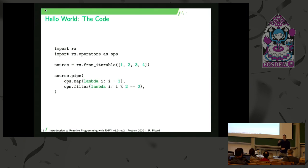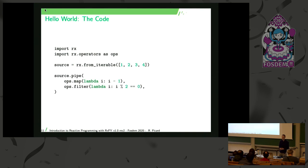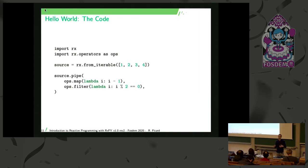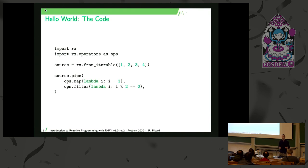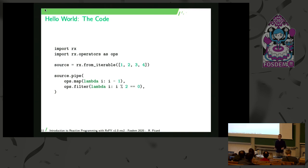Then we will declare the computation graph that we want to do on this observable. So this is where we use the pipe method on the source observable. And we will just chain the map operator and the filter operator. So on the map operator, we tell it to decrease the value for each item that are emitted. And then the filter operator, we tell it to keep only the even values. So the values whose modulus 2 is 0. The result of this call is also an observable. So what source.pipe returns, it's also an observable. So if I run it this way, nothing happens. Because we just have something that created observables, but nothing is executed yet. We just declared the computation graph that we want to do.